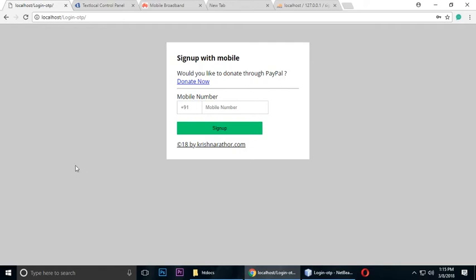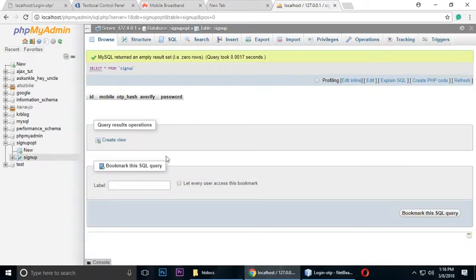Hi, this is Tint and today we will see how we can sign up using our mobile number. We will also verify the user's mobile number through OTP (one-time password). Let's see the demo and understand it. Let's check the database first — it's empty. My database name is 'signup_otp' and I have a table called 'signup', which is currently empty.